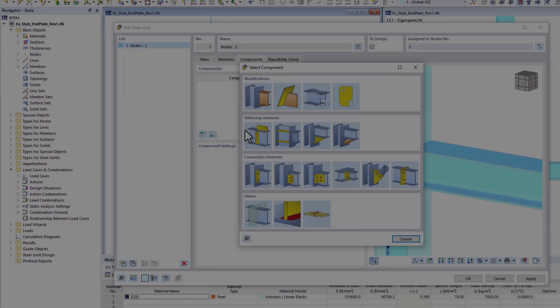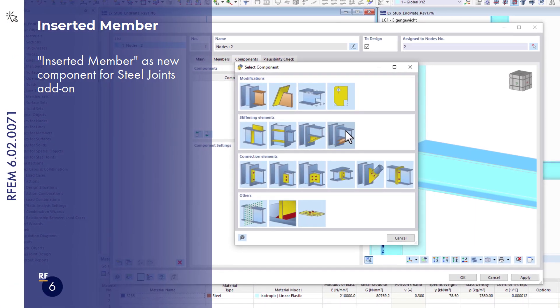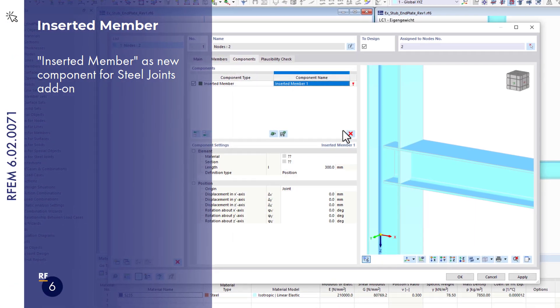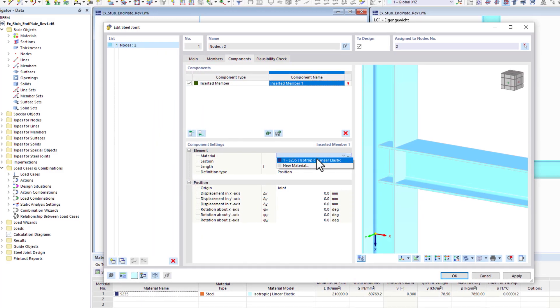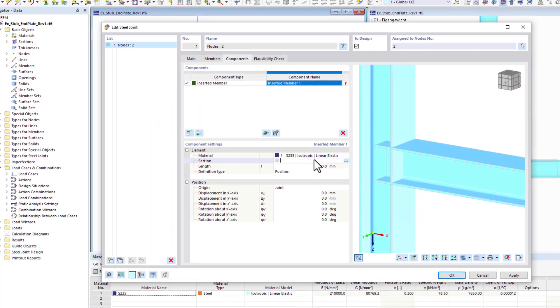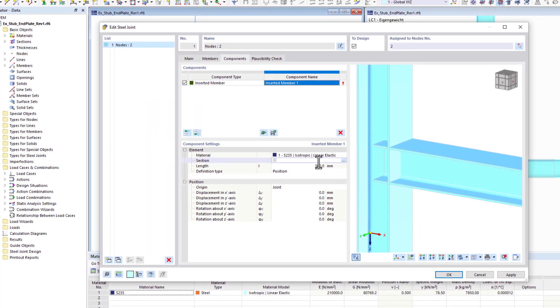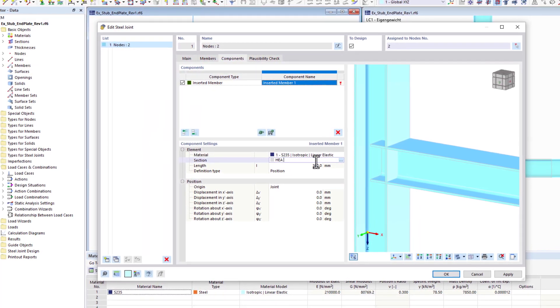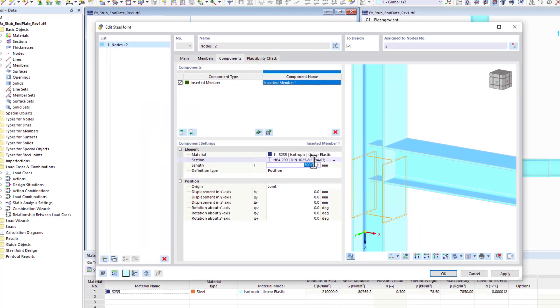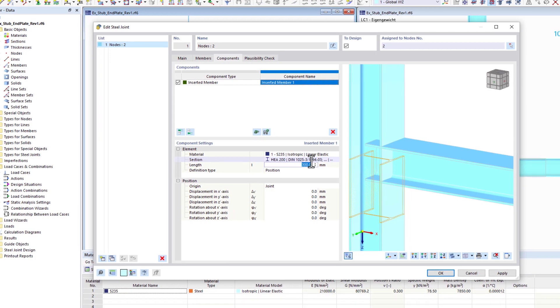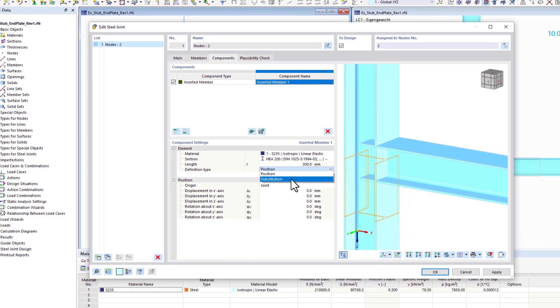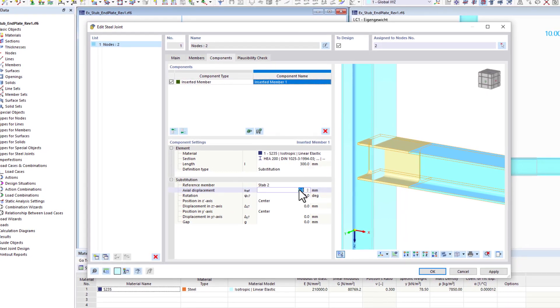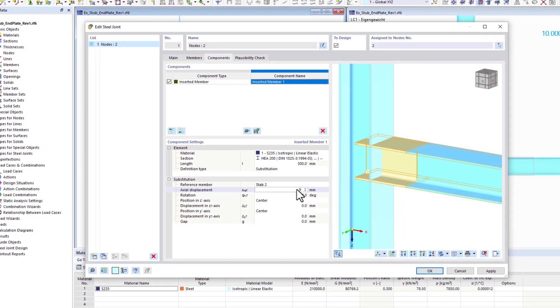Additional members available as new components in the steel joints add-on open up completely new options for modeling connections. These inserted members can then be additionally arranged for the connection design only, or they take the place of the actual member in the entire model.